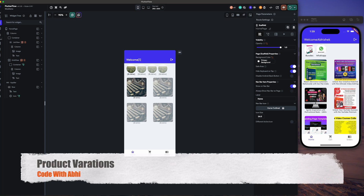Hello and welcome back to our channel Code with Abhi. In the last video we saw creating an order with a simple product. Today we are taking one step deeper on how to place an order with variable products. So let's begin.